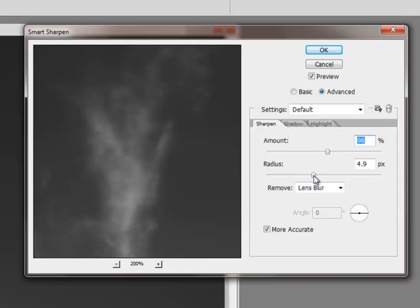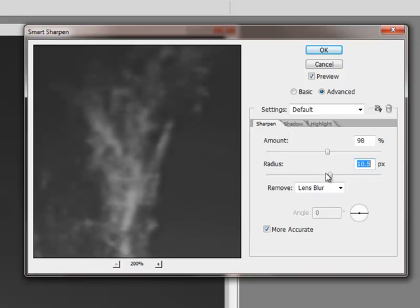If I increase the radius, then you start getting these dark ridges.